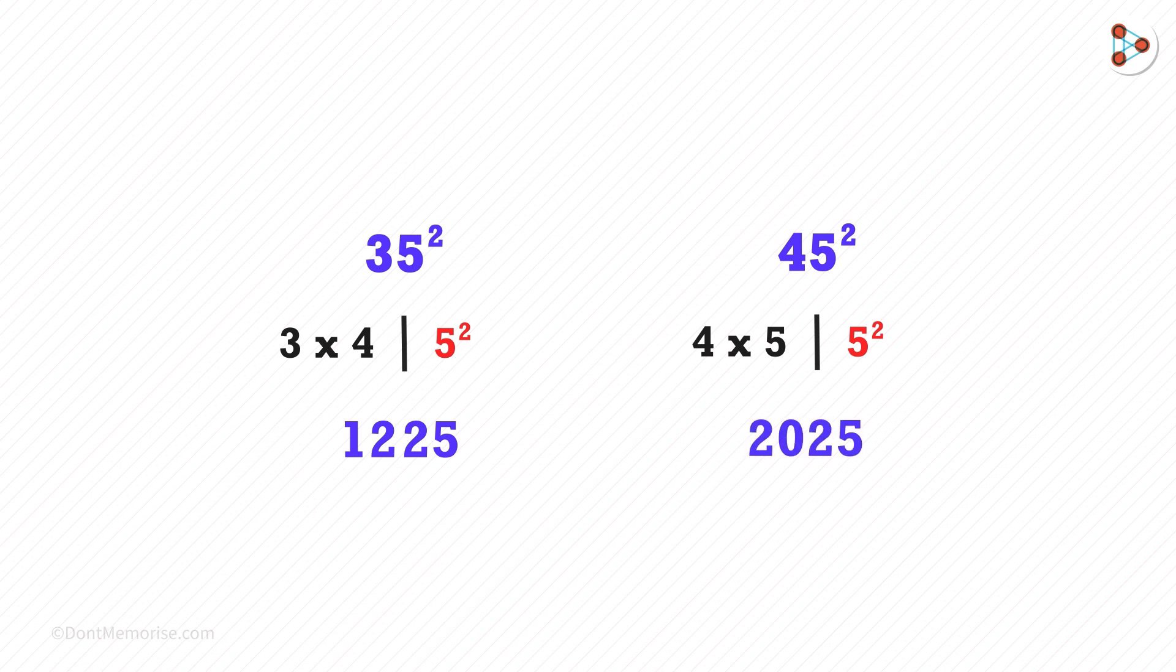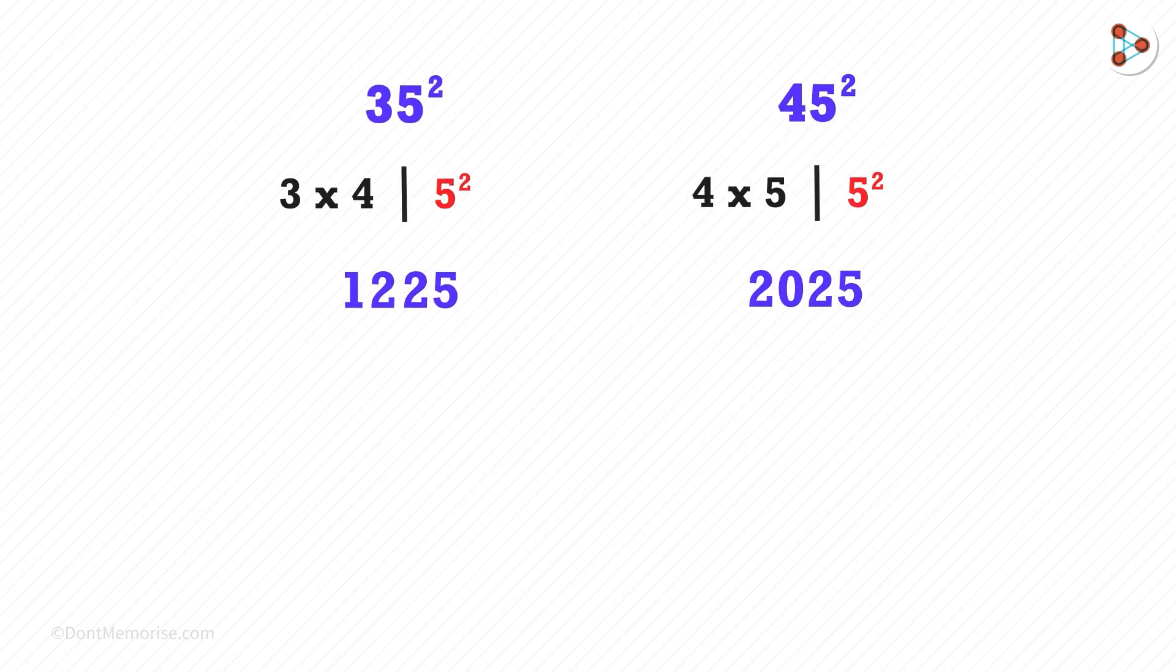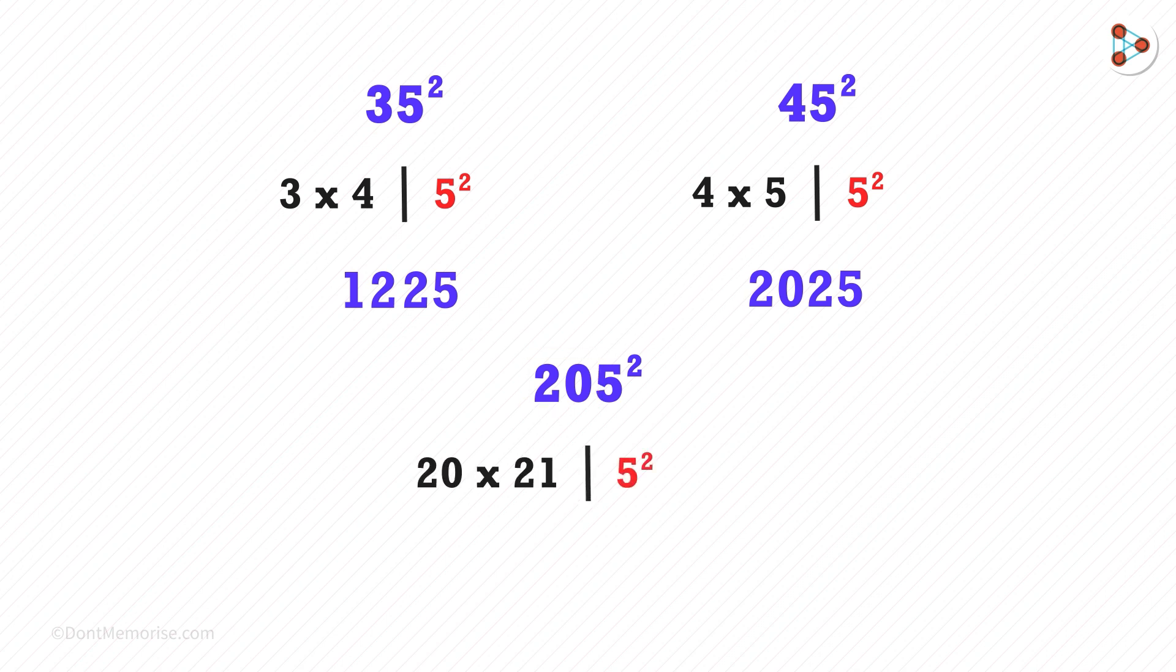Now what'll be the answer to 205 squared? On the left side, it'll be 20 times 21, and on the right, it'll be 5 squared. You get the answer as 42025.